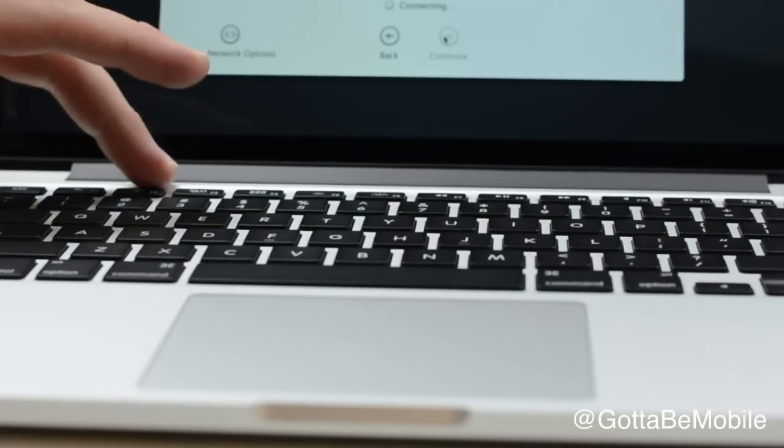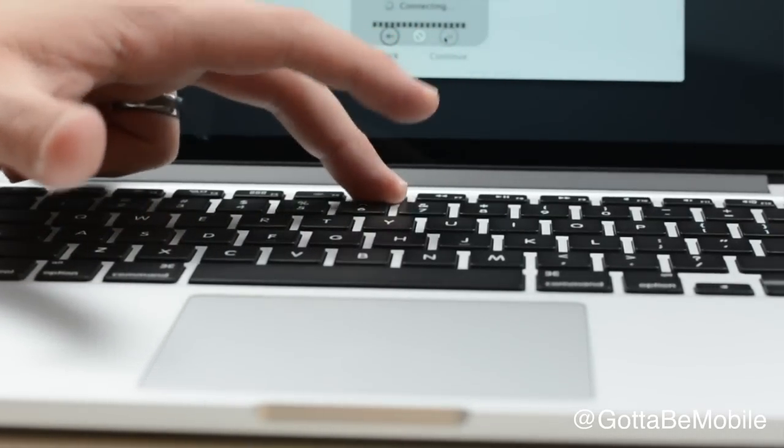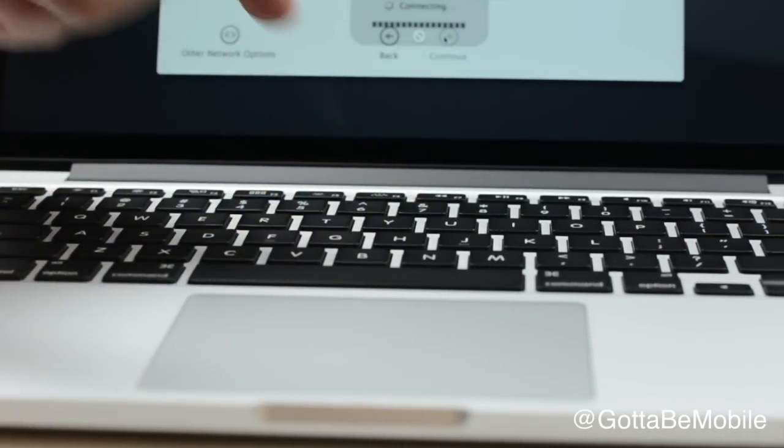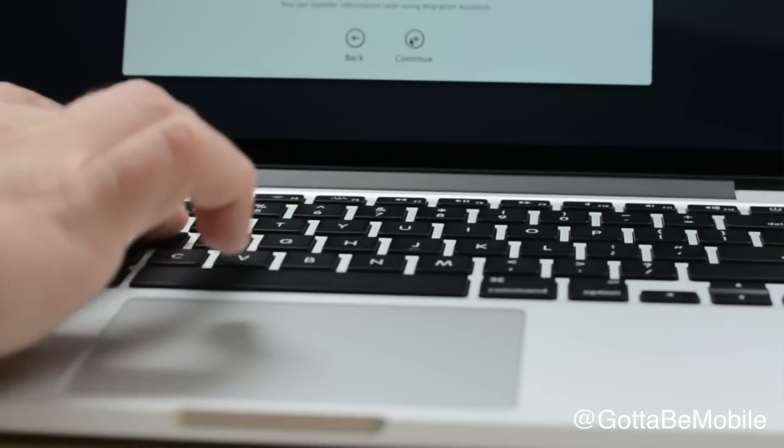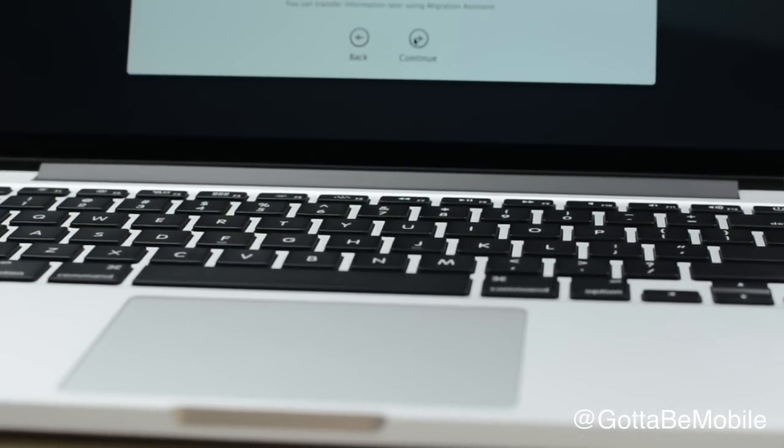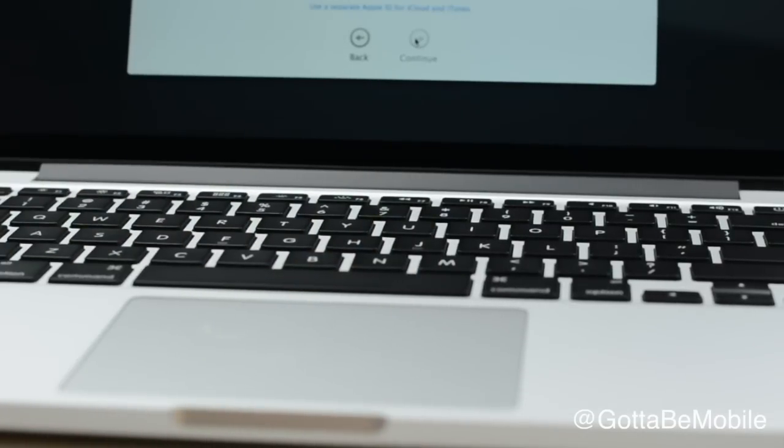We also have a backlit keyboard, so the keys will light up in the dark, and you can be a little more productive. Nice key layout here, pretty similar to what we've seen in previous Macs.